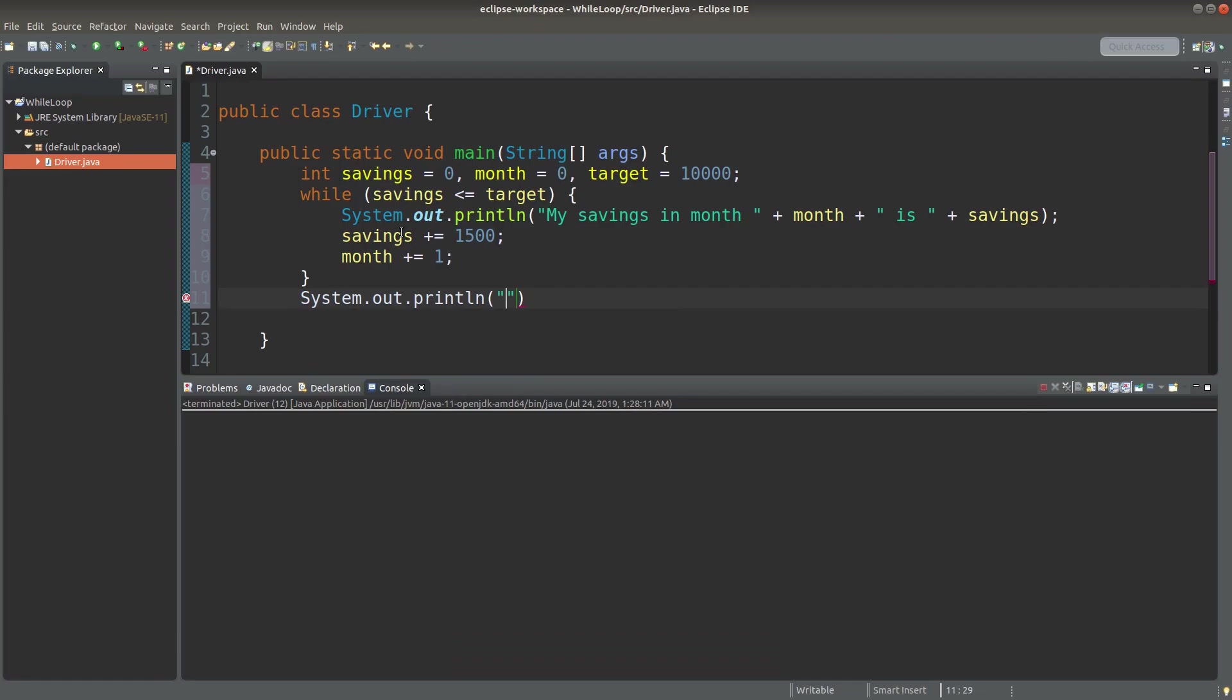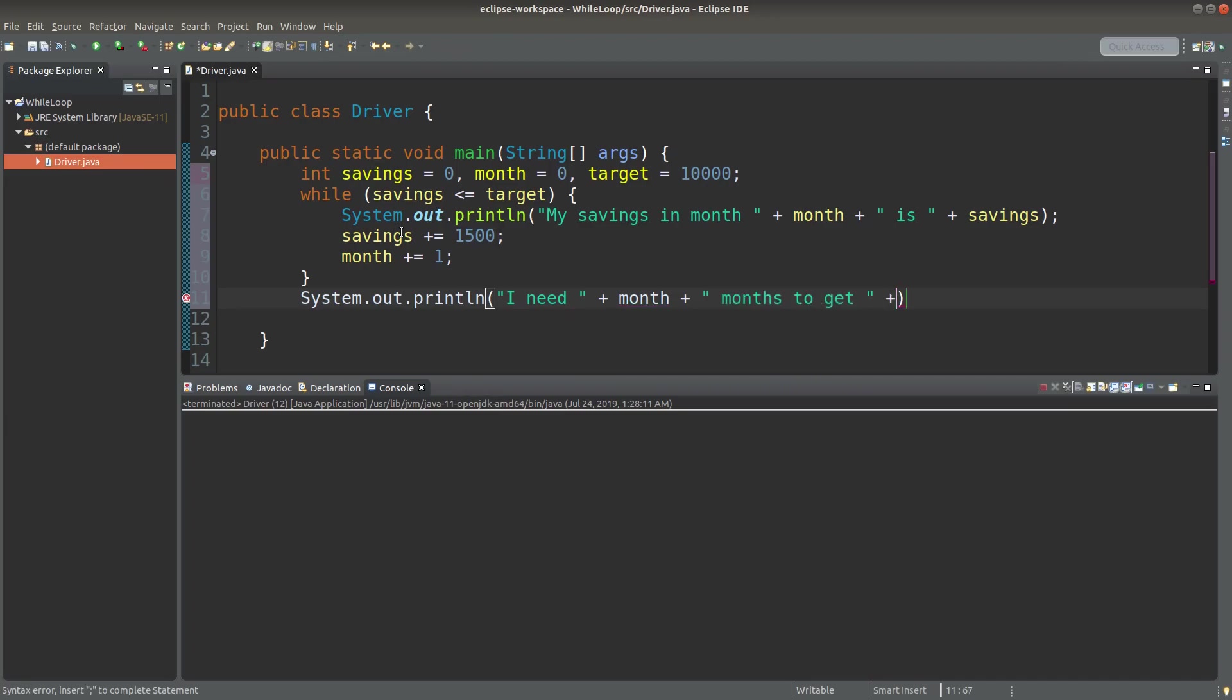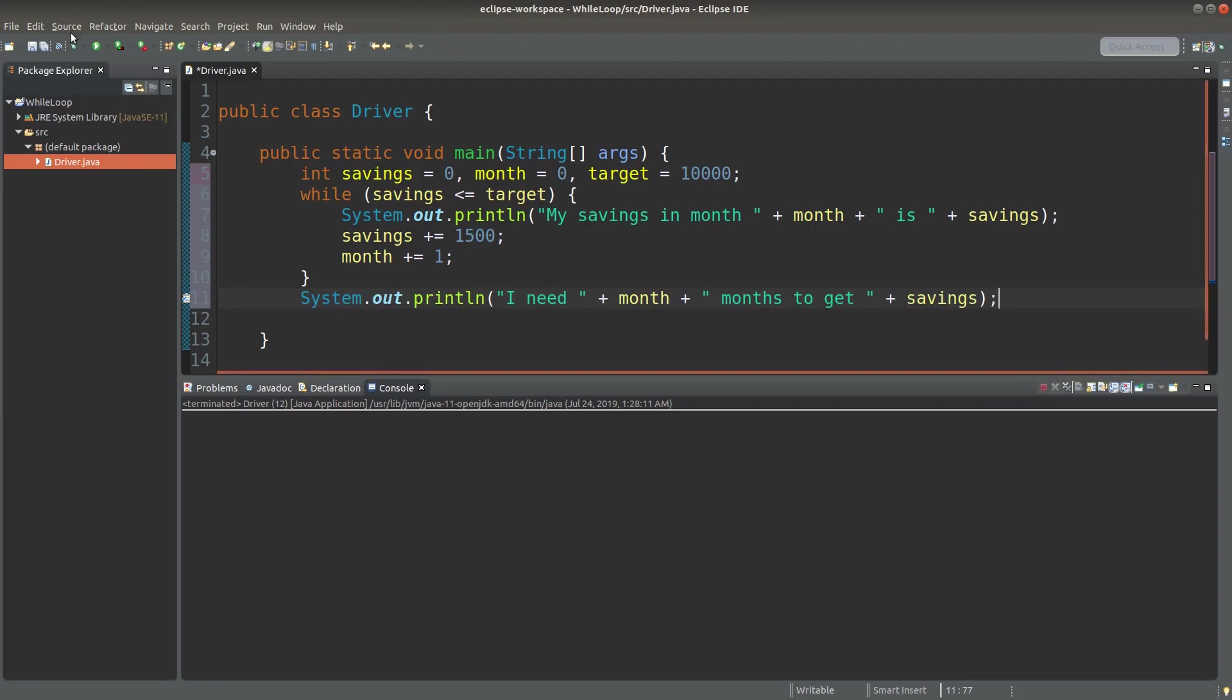After the savings amount is already large enough towards the target, I can finish the loop. I can have a statement like this. So let me save it and run it to see the effect.